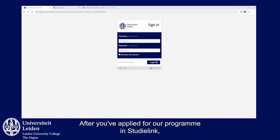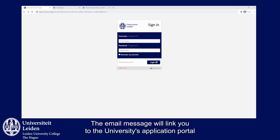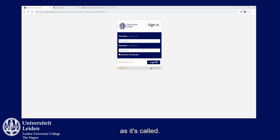After you have applied for our program in Studielink, you will receive a confirmation email from the university. The email message will link you to the university's application portal called USIS and asks you to activate your Leiden University account, or ULCN as it's called.